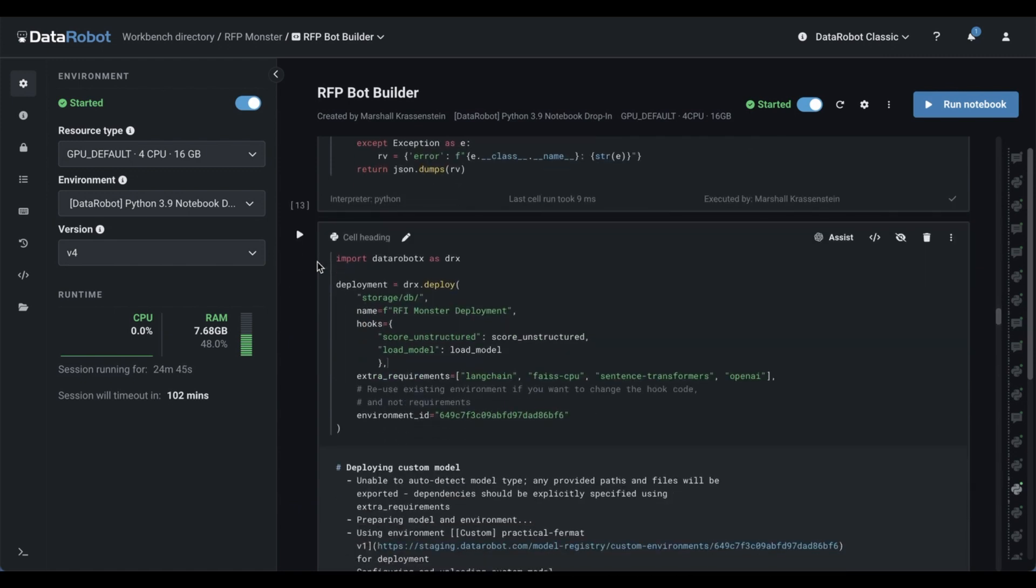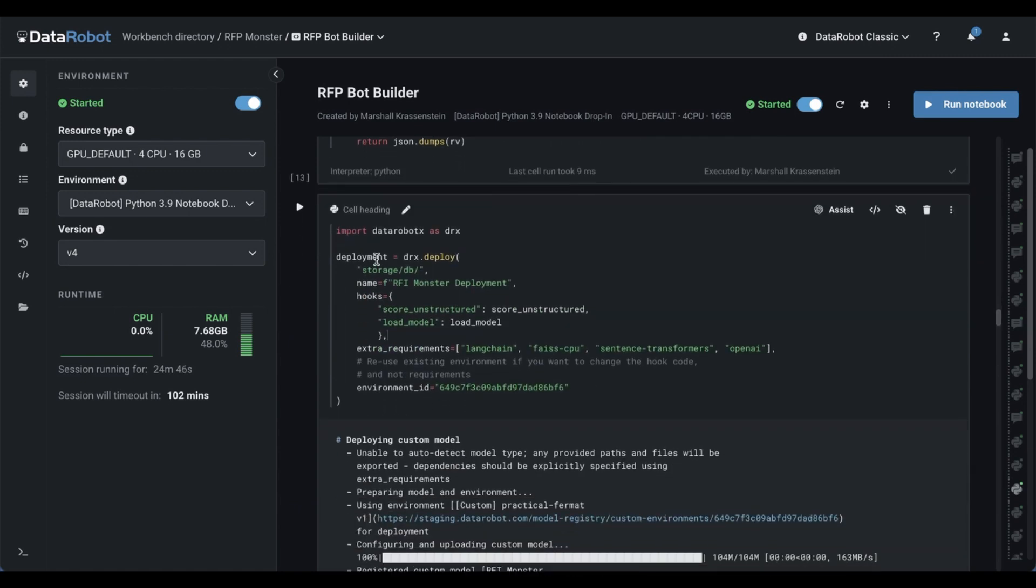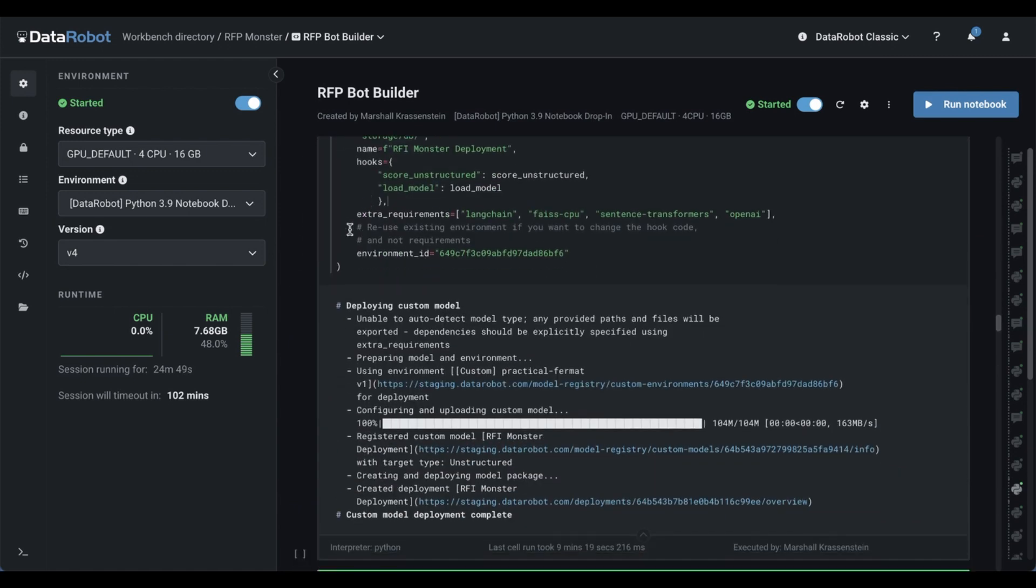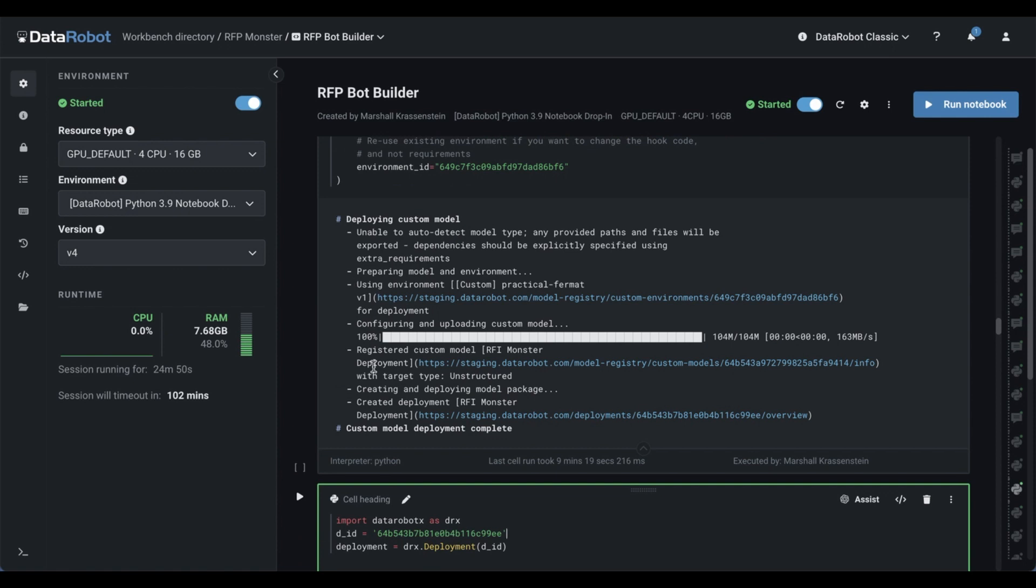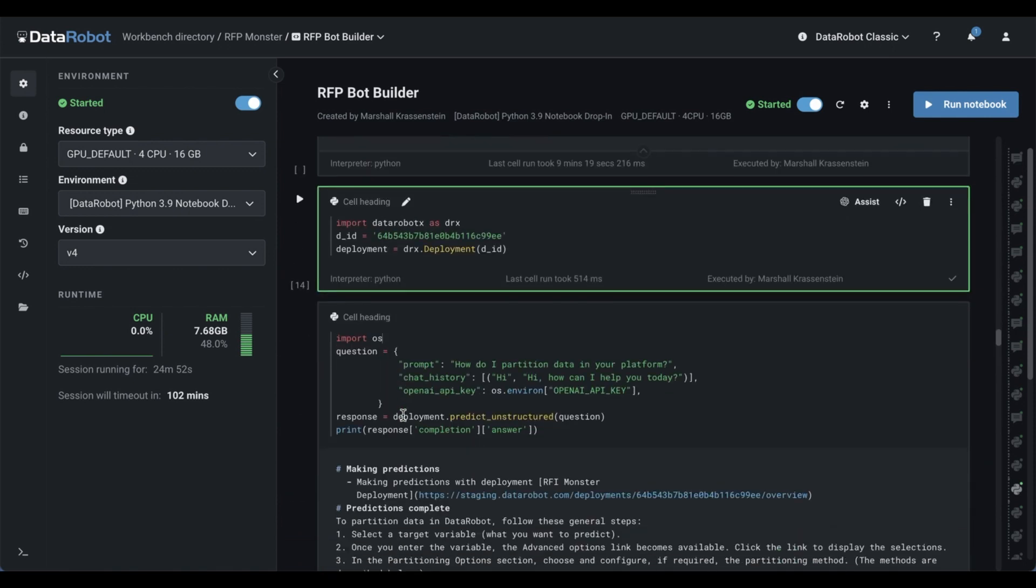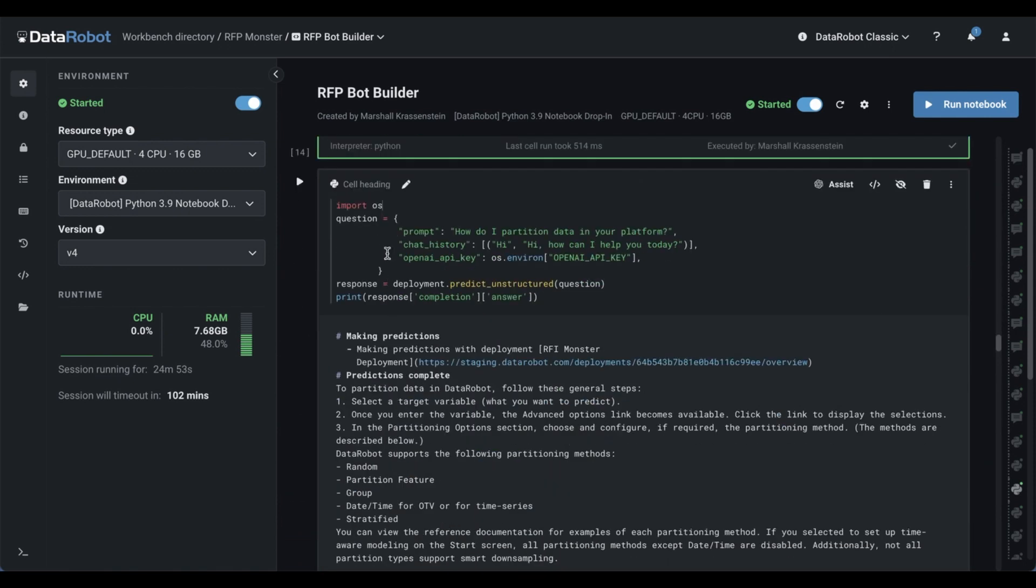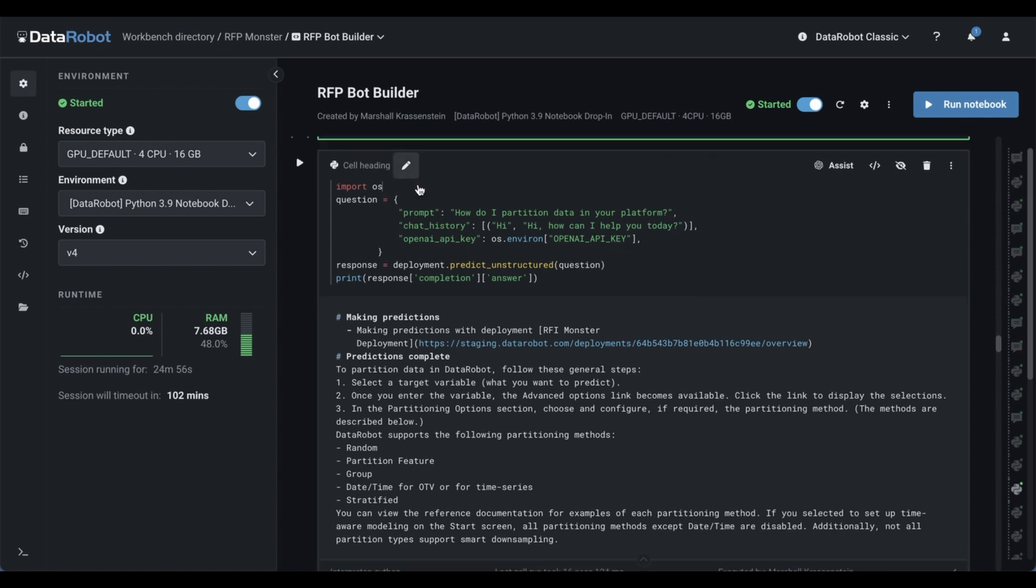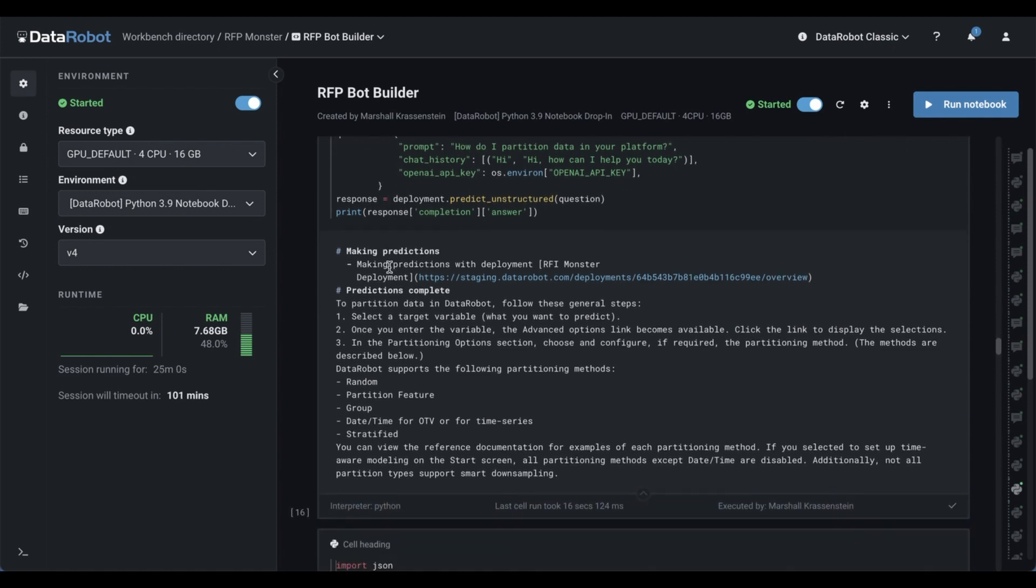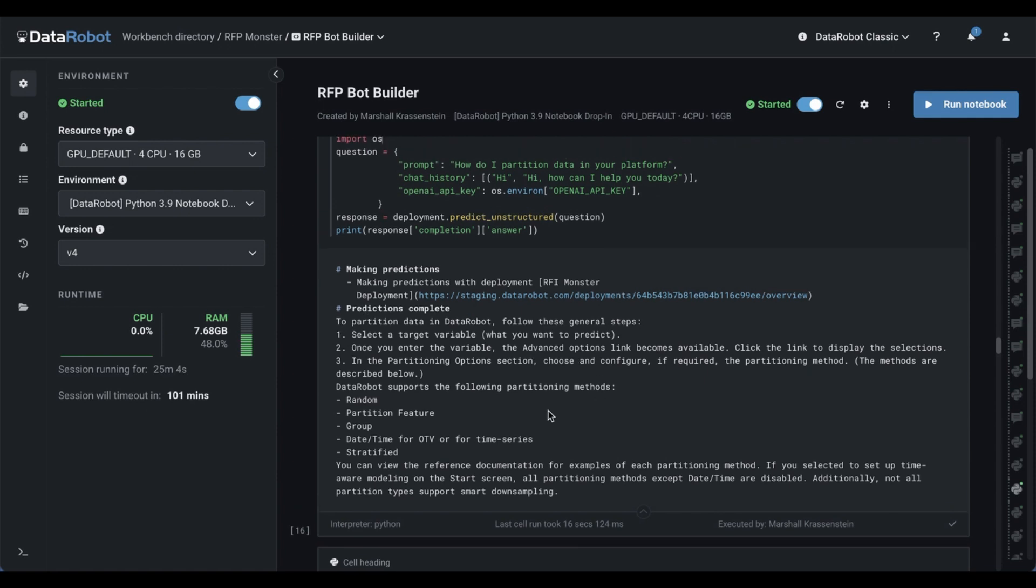And deploying it is simple, we just say what we want to deploy, what our hooks are, and just like that, we'll have a deployment. And from this deployment, we can pass it a question, just say predict unstructured, just like before I say, how do I partition data in your platform? Maybe a little bit differently worded, but you can see we get a pretty satisfying answer right here.